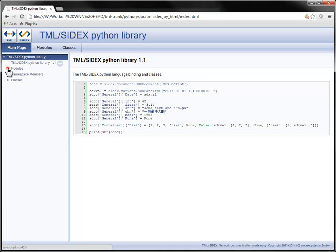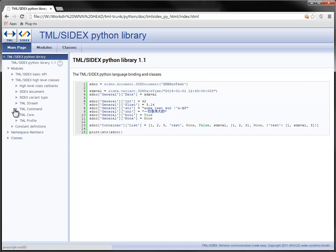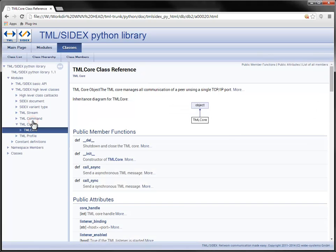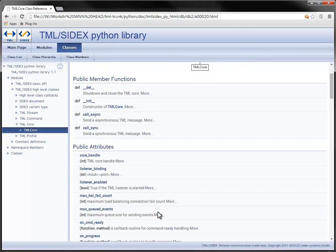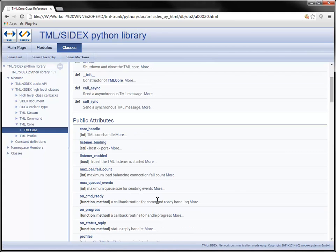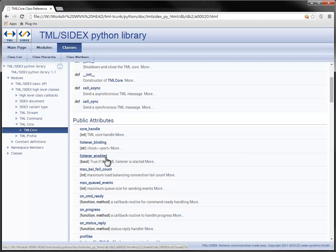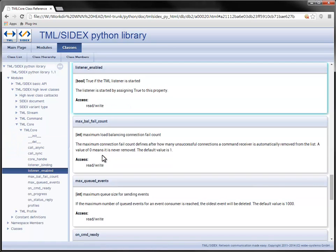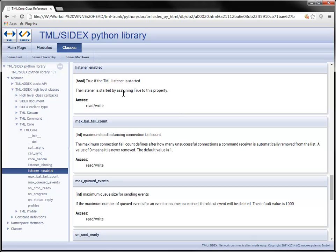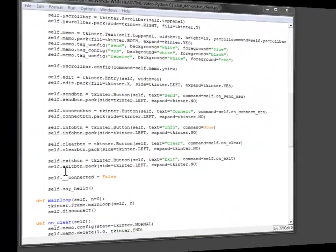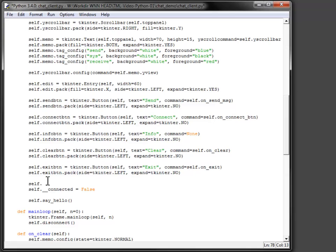To enable network communication with TML, a TML core object needs to be added to the application. The core object is a wrapper around the TML core handle used by the API functions. Receiving messages requires the listener to be bound to an interface, address and port. The listener enabled property controls the status of the listener. I add the TML core object instance to the application mainframe as a private member.